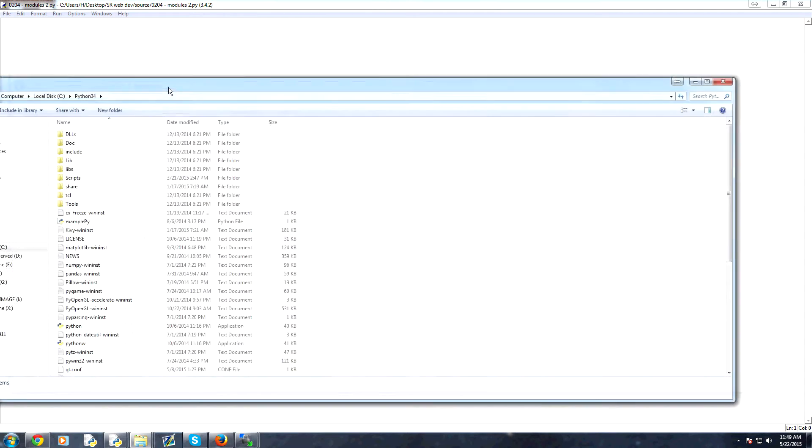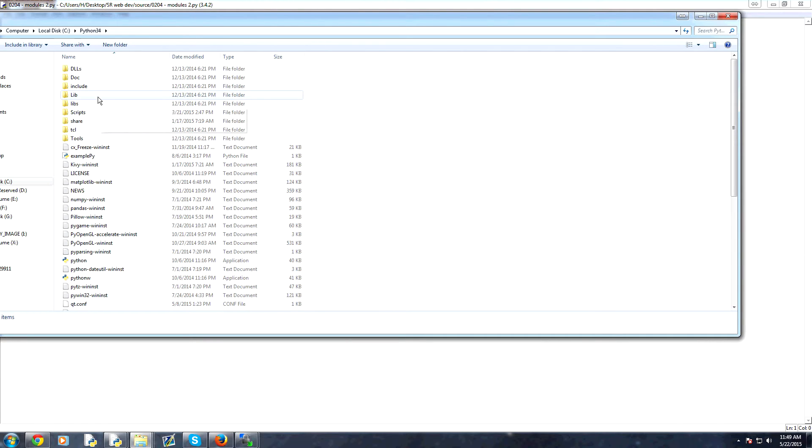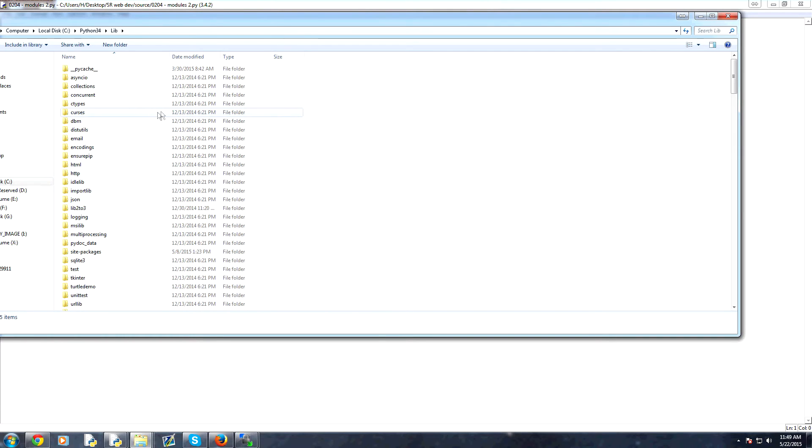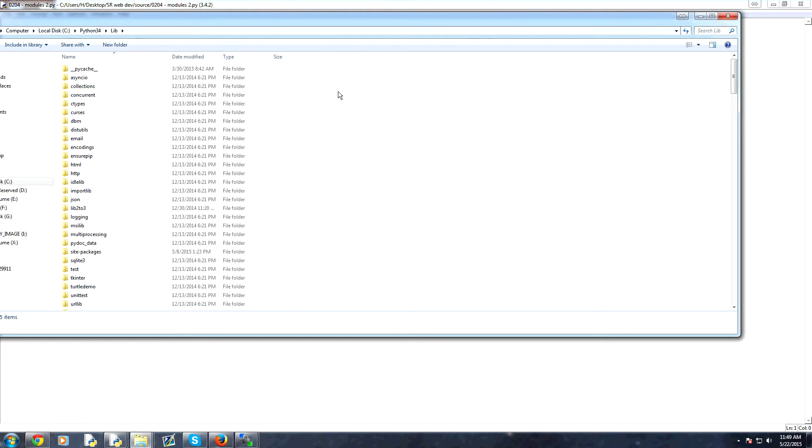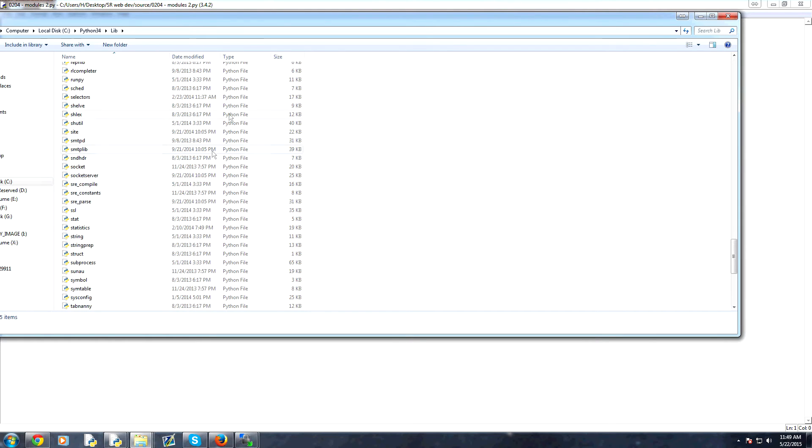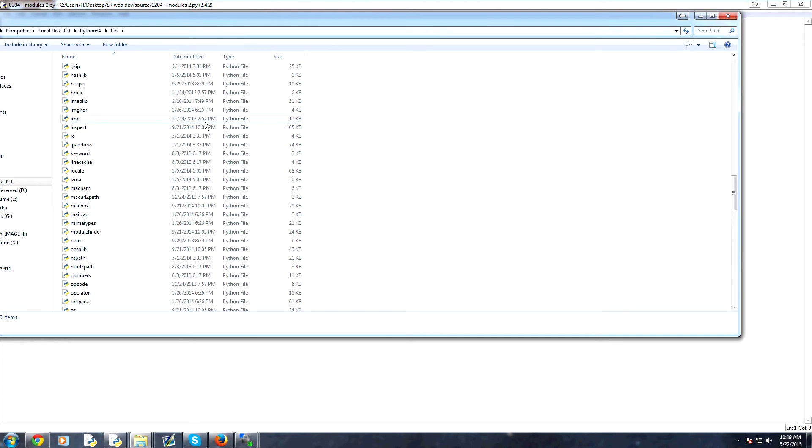So here is the Python directory. I showed you in the previous video how to figure out where Python is. But once you get to that Python directory, we can find our modules first by going to lib. So in lib, this is where all of your standard library modules are. So these are all the modules that came with your installation of Python.